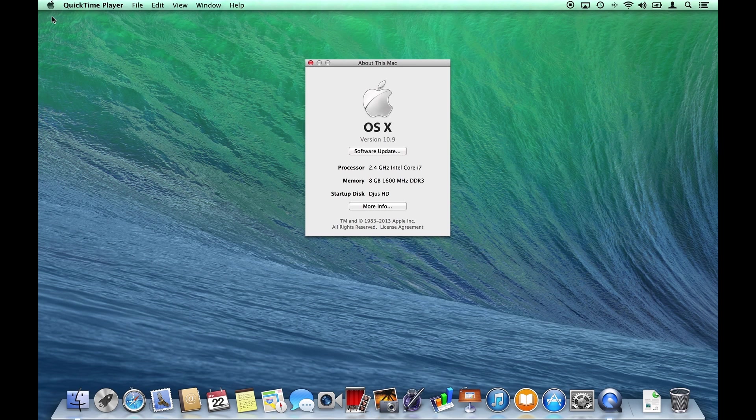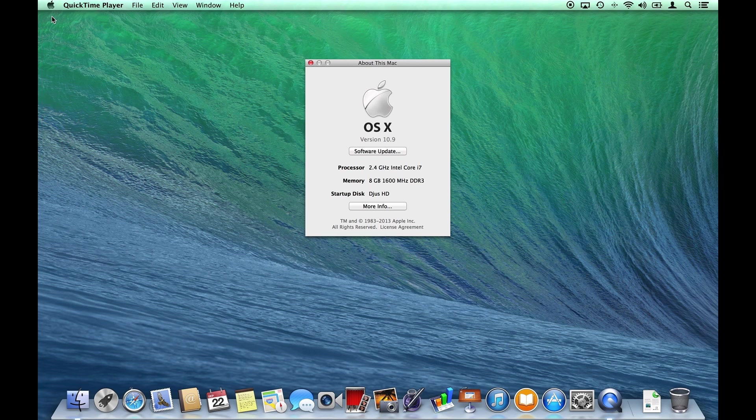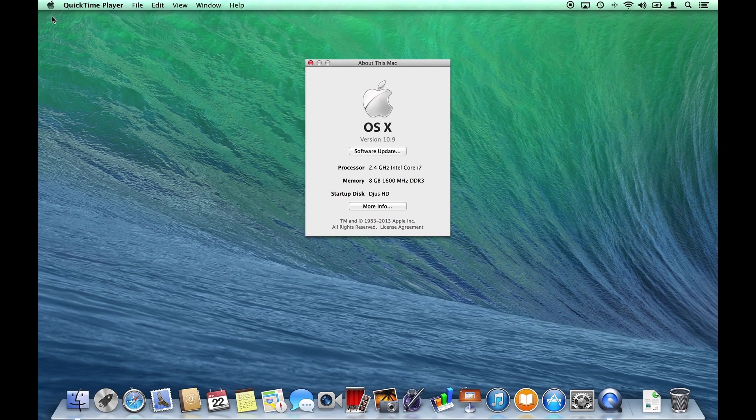This window now gives us the core information of the computer, beginning with Mac OS X being Apple's Macintosh computer operating system. Version 10.9 being Mavericks.